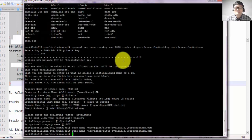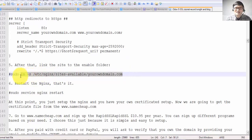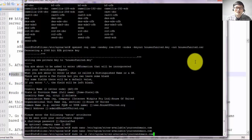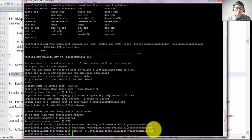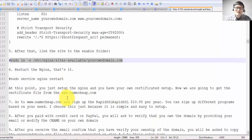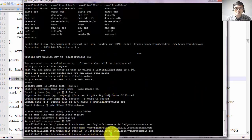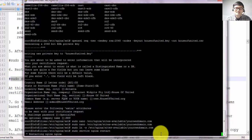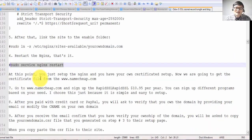Step number five: link the site to the enabled folder using: sudo ln -s /etc/nginx/sites-available/yourdomain.com. Step number six: restart NGINX with: sudo service nginx restart. At this point you have NGINX set up with your own certificate.